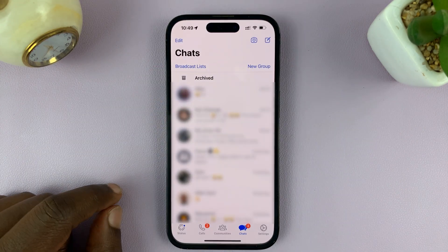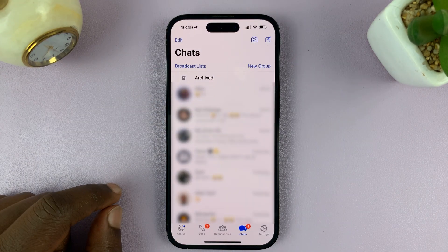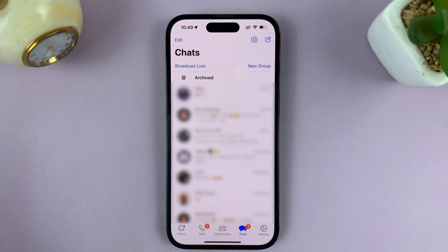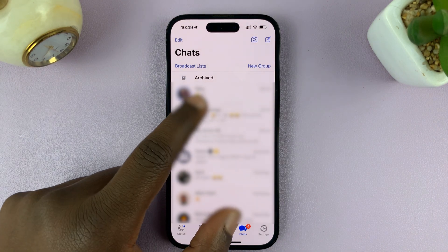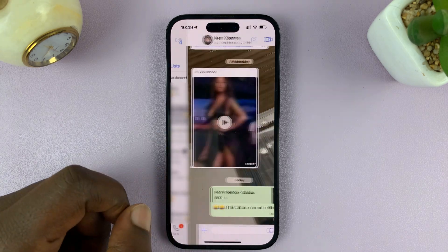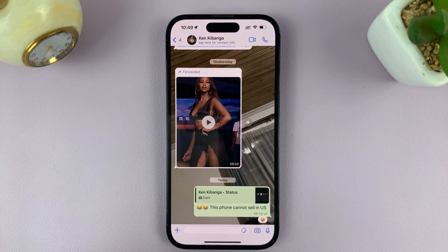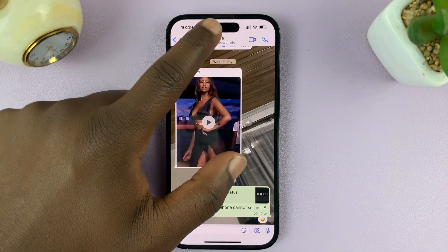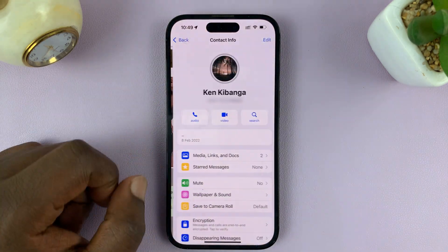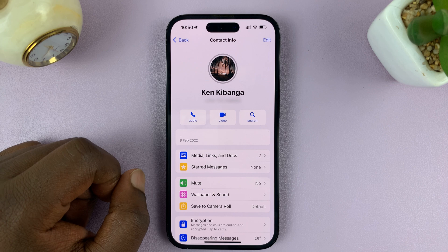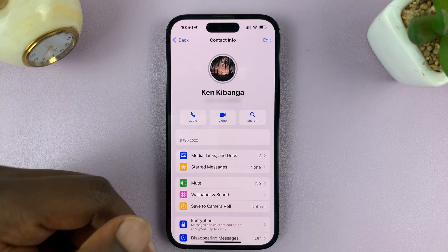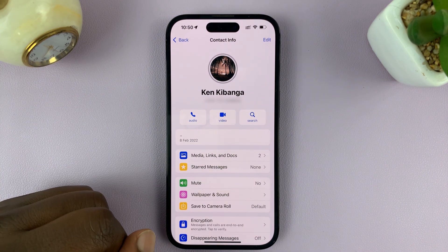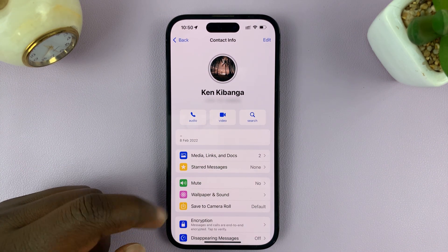Once you've updated WhatsApp, go back to the app and launch it, then select the specific chat that you want to lock. Tap on the chat to open it, then tap on the name at the top of the person you're chatting with — that opens the contact info page.